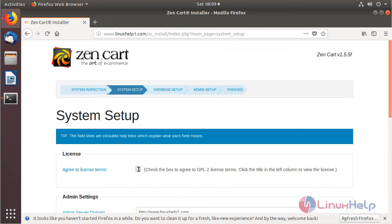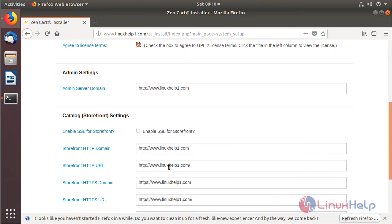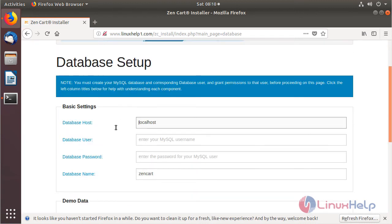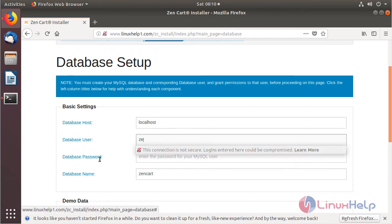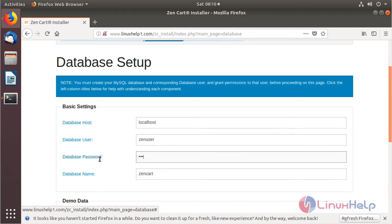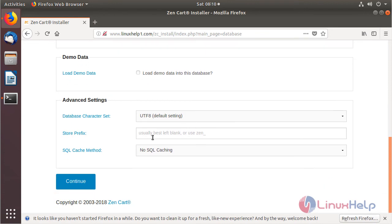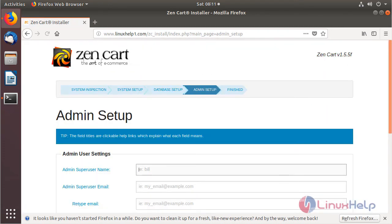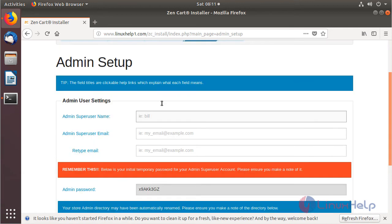We need to agree to the license. We can see the hosting information, then click Continue. Now we configure the database details. A database, database username, and privileges have already been created for the ZenCart application database, so we enter those details and click Continue.